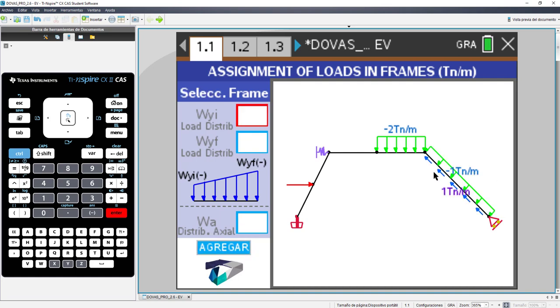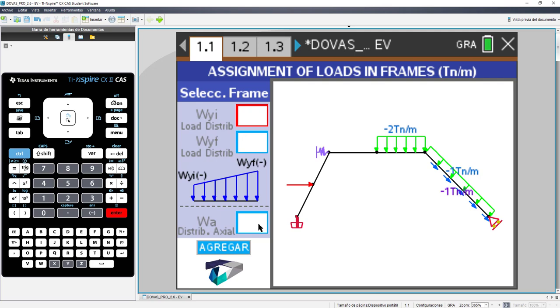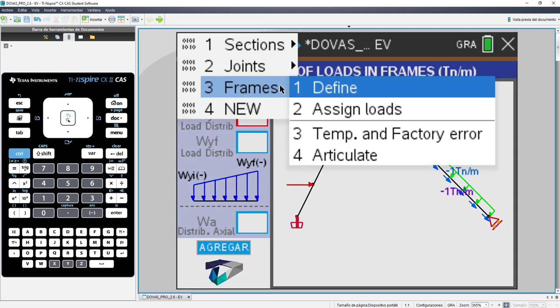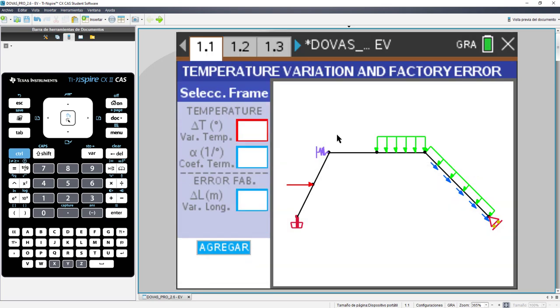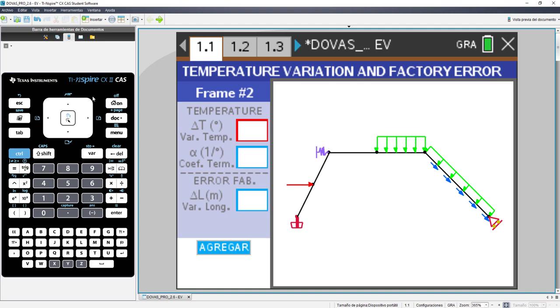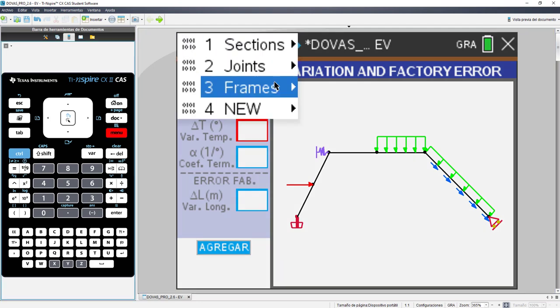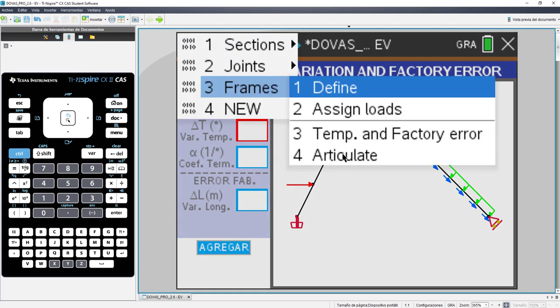In this case, we see that our load is pointing to the other side, which it has to be pointing. We select and put minus 1 to be able to change the direction and be according to the exercise. We also have the option to assign loads of temperature variation or manufacturing error. In this case, the exercise not. But we have the option to do it. We enter.